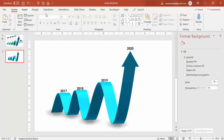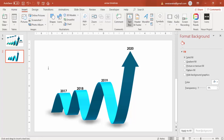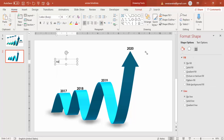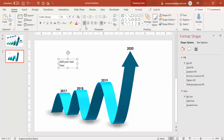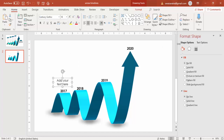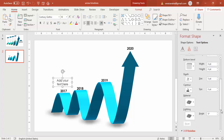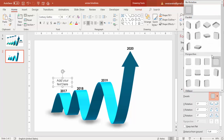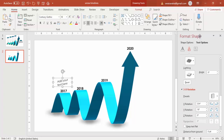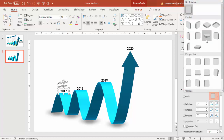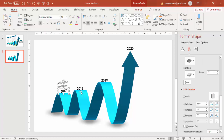If you want to add more details, go to Insert and add some more text boxes with your content. If you want to change the text appearance, go to Text Options, then Effects, and apply a 3D rotation preset — for example, Off Axis with a slight tilt — to match the arrow's perspective.